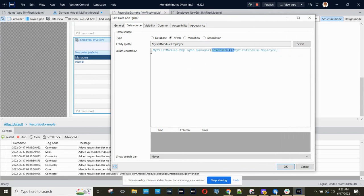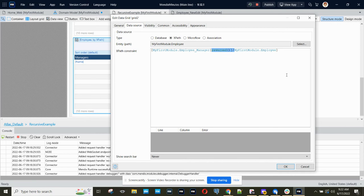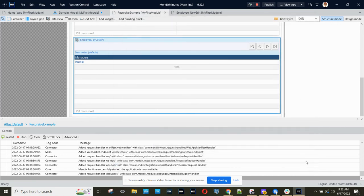So we specify the self-reference, and we say reversed, and then this slash indicates that that association is populated. In other words, that we only want to see in this grid employees who have been selected as managers for one or more other employees.